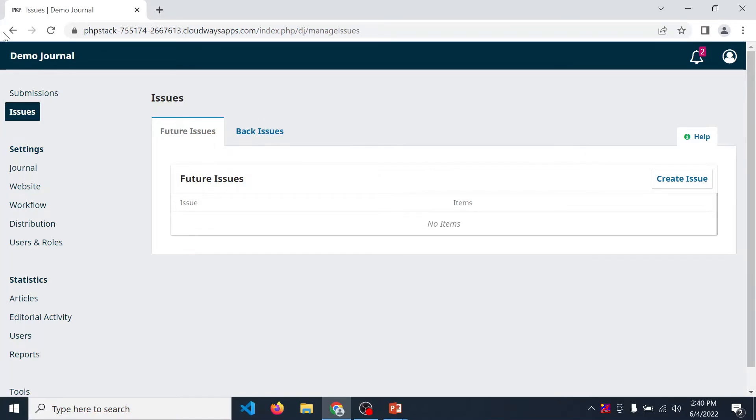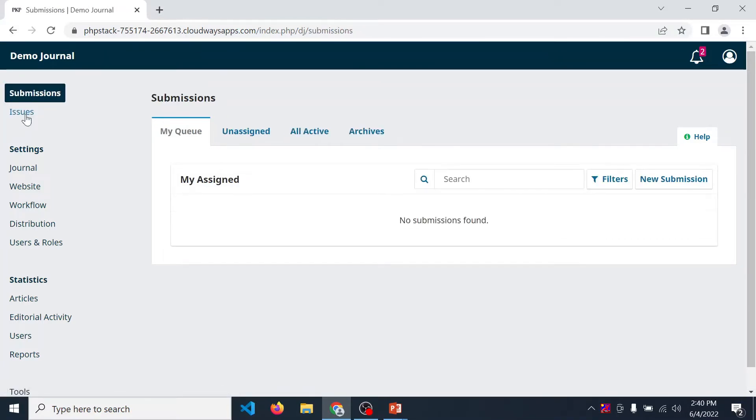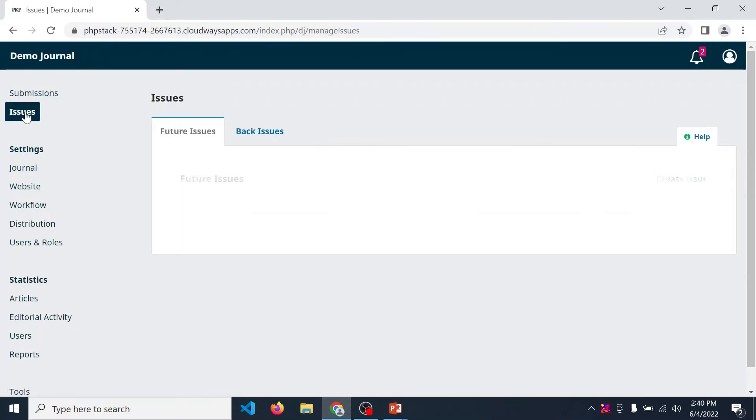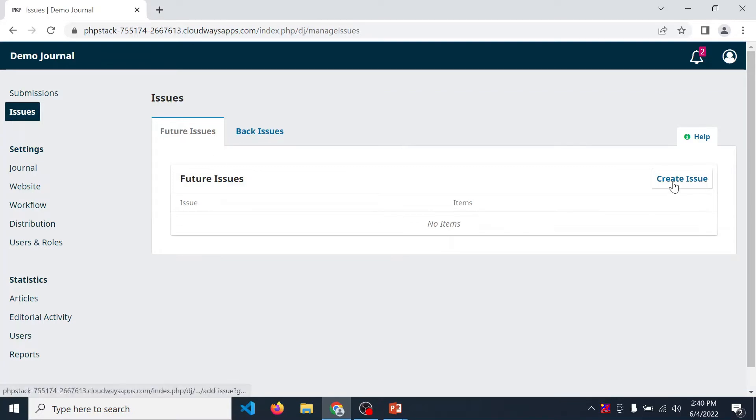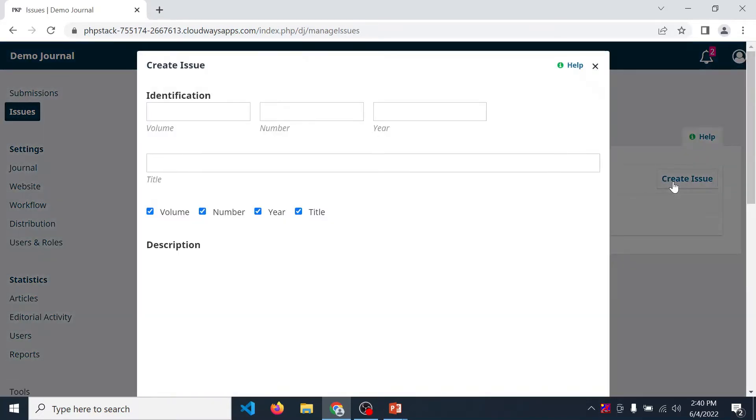Click on issue. There are two tabs available: future issue and back issue. First we are discussing how to create a new journal. For that, click on create issue.